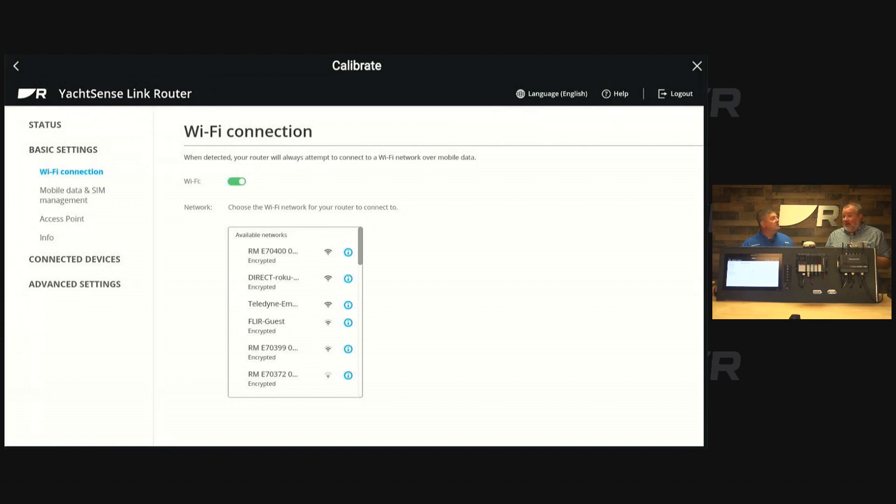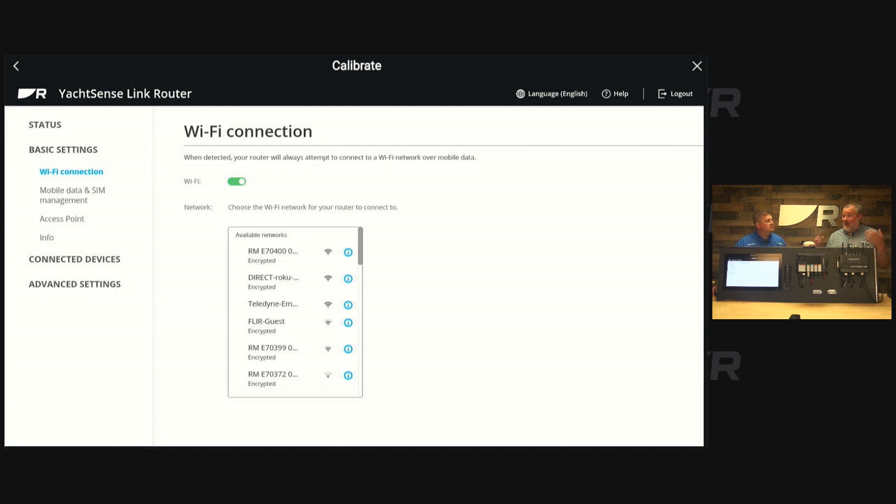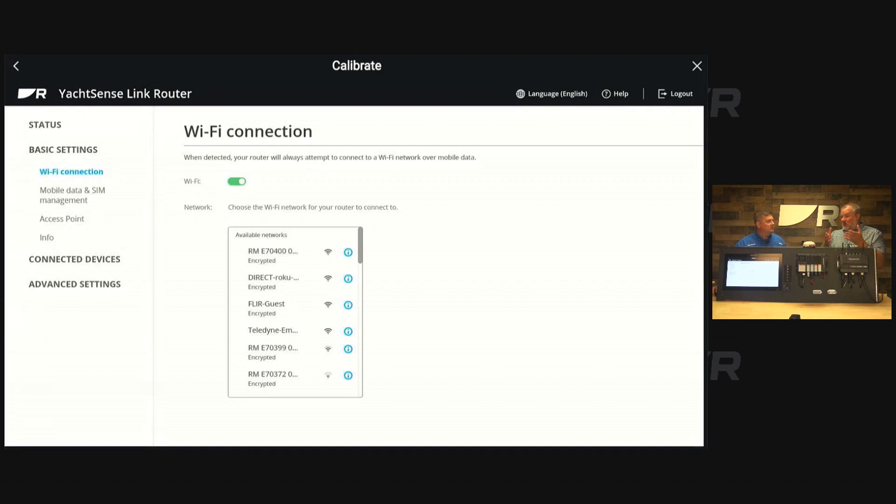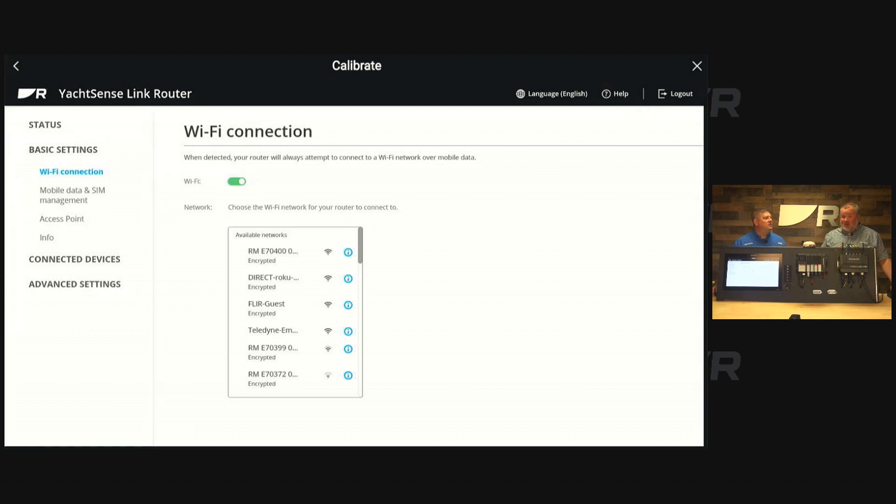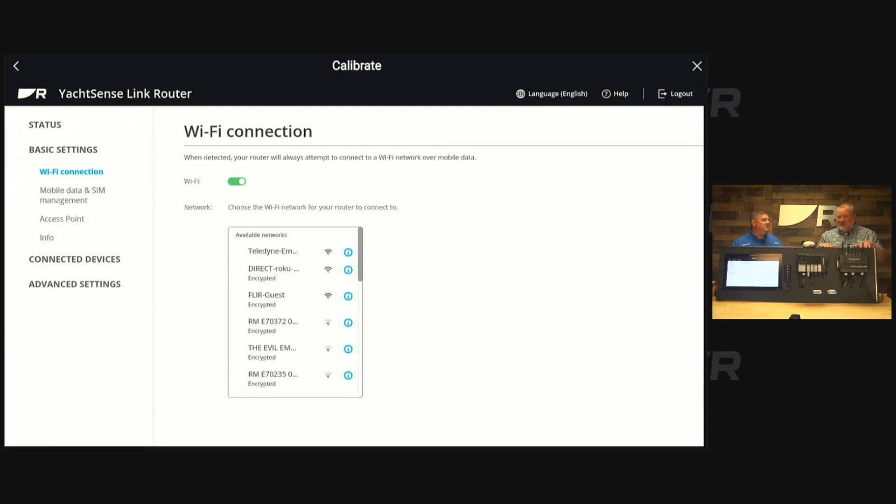The other great thing about this is you may have half a dozen or a dozen connected devices on a boat. You only need to configure this router to connect to the WiFi and all your other devices will stay connected because it's using the router as an access point. So the kids' tablets and smartphones, smart TVs, all of that.